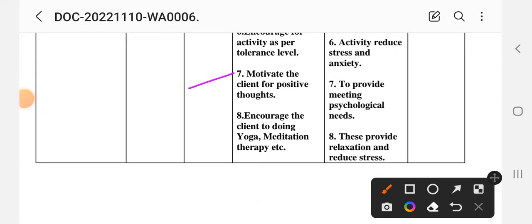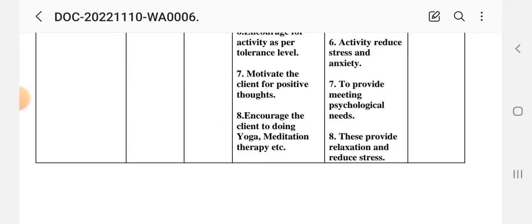Number 7 intervention: motivate the client towards positive thoughts — thinking about good thoughts to meet psychological needs. Positive thoughts make the patient psychologically strong. Number 8 intervention: encourage the client to do yoga, meditation, and therapy. Rationale: this provides relaxation and reduces stress; yoga and meditation therapy can reduce the patient's stress and anxiety and help the patient feel comfortable.